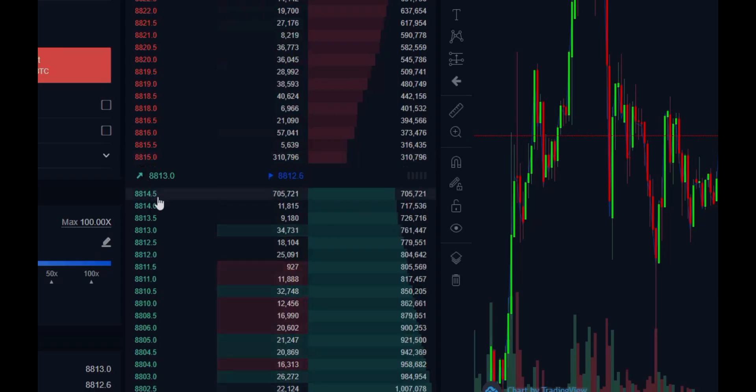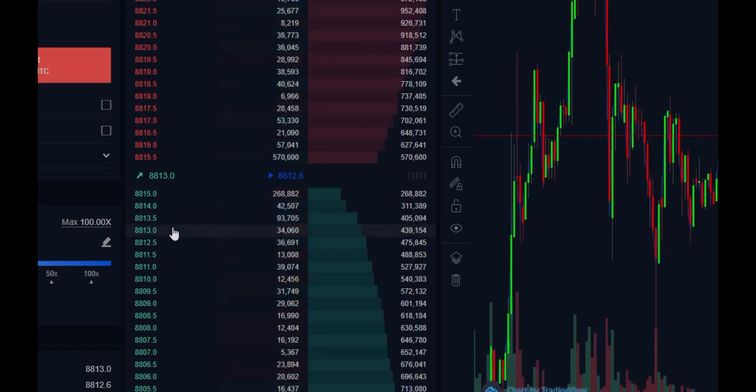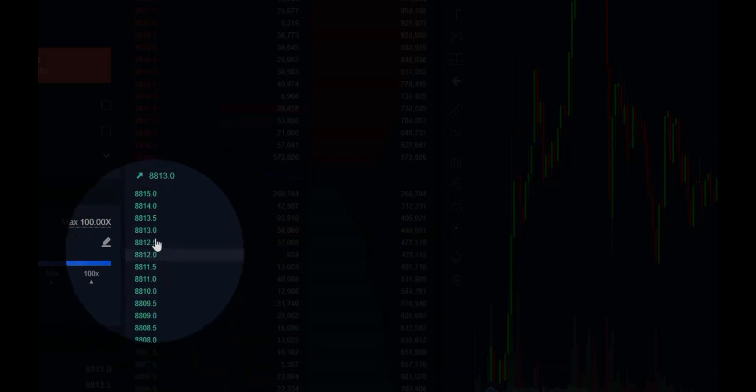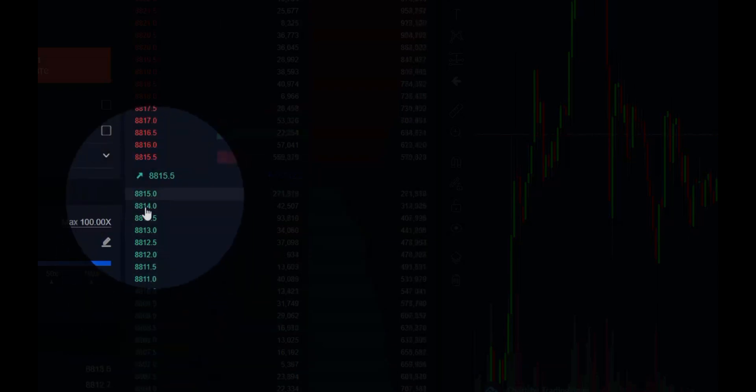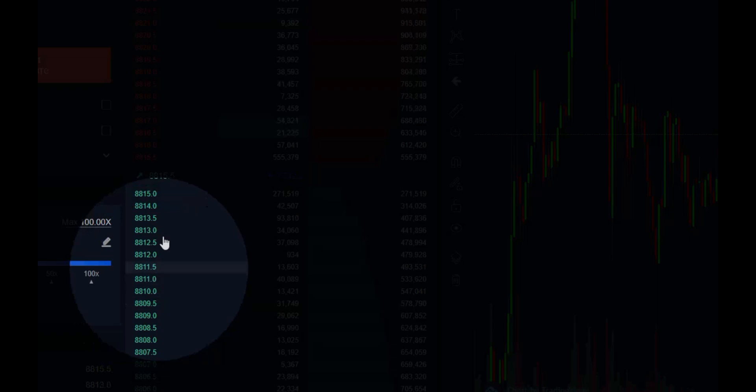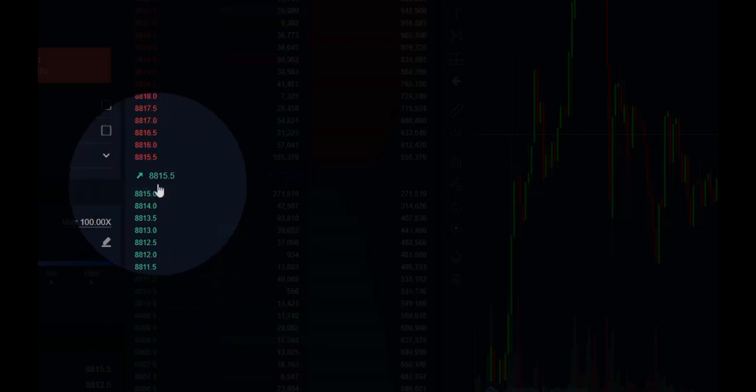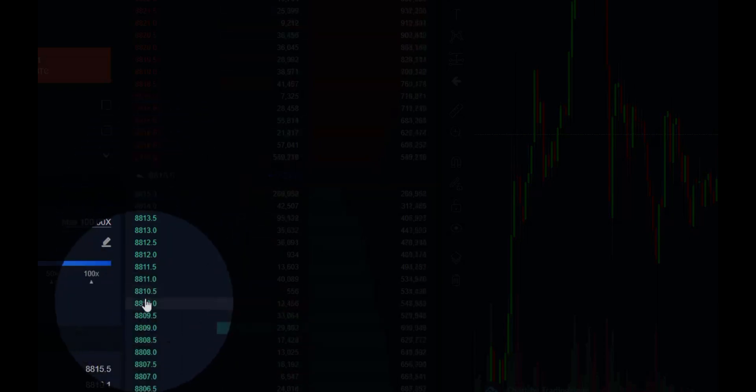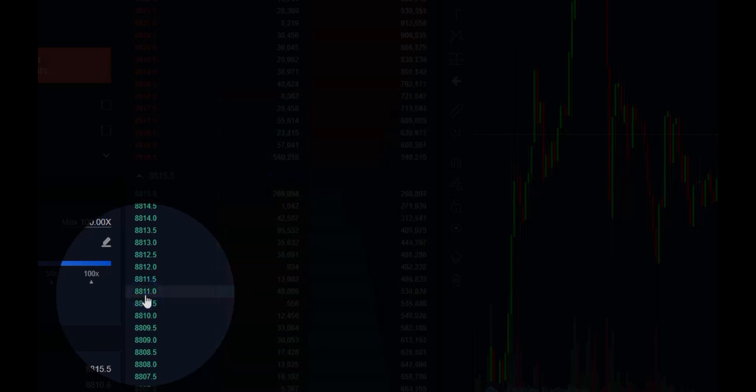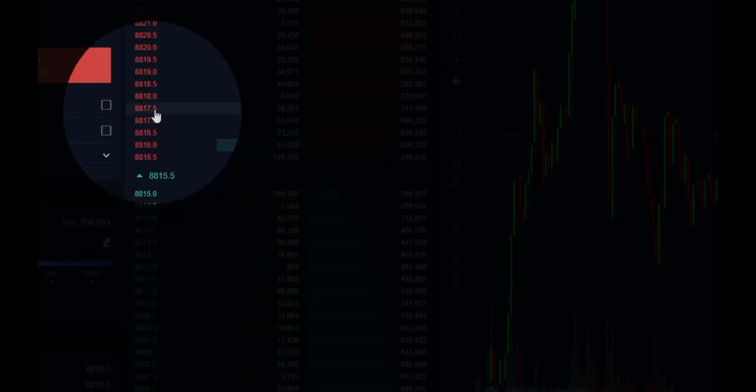...we can come down to the order book and actually select it right off of the bids. We can select it from this resting liquidity—the price that we're willing to get in at. You see the price is 8,815. We're going to go ahead and select basically five dollars under that: 8,811.